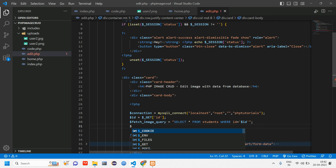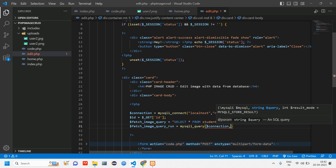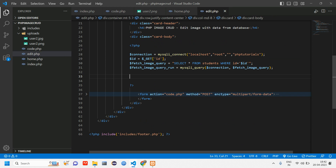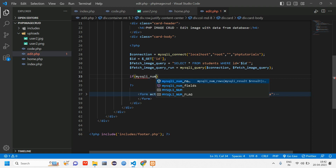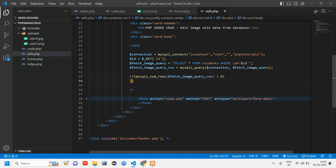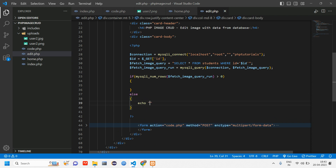After the query, we run it: fetch_image_query_run = mysqli_query(connect, fetch_image_query). Then we check if there is data using an if condition: if mysqli_num_rows(fetch_image_query_run) is greater than zero, there is data; otherwise we echo 'No data found'.